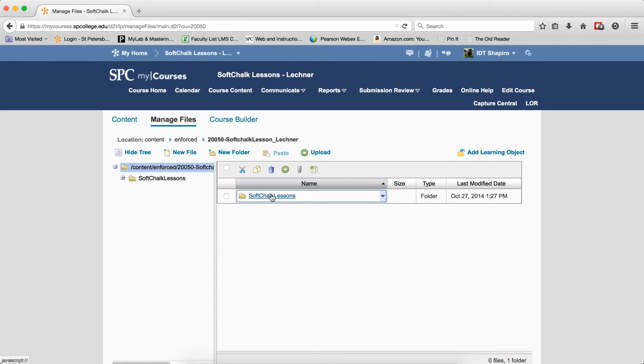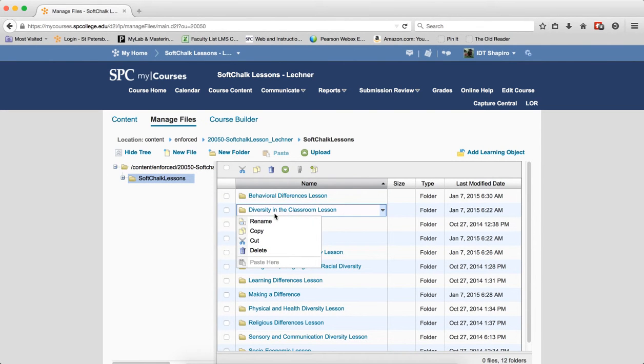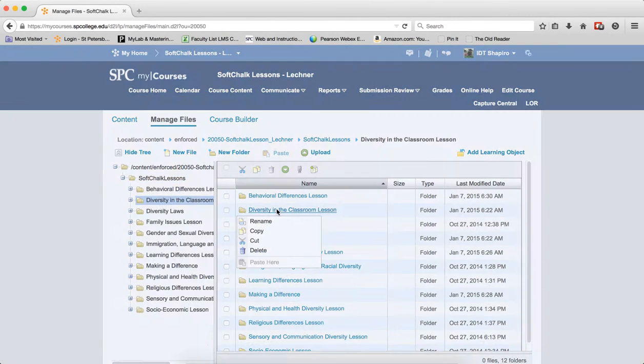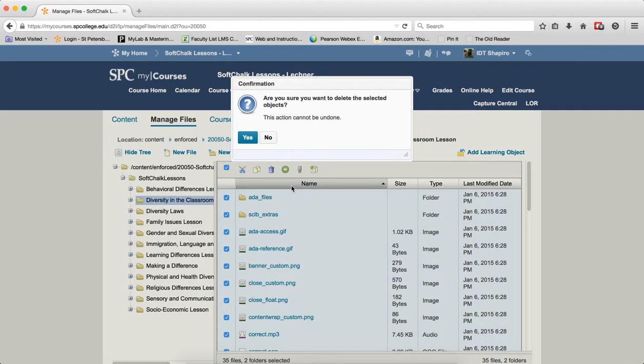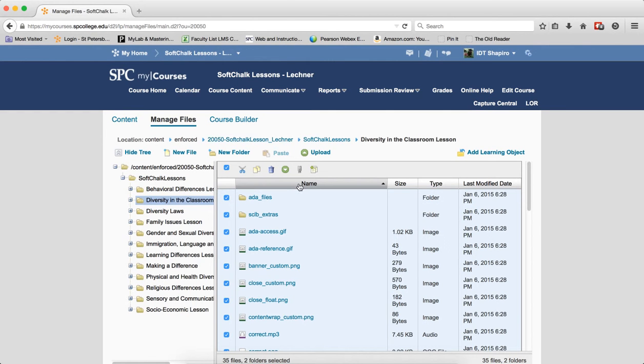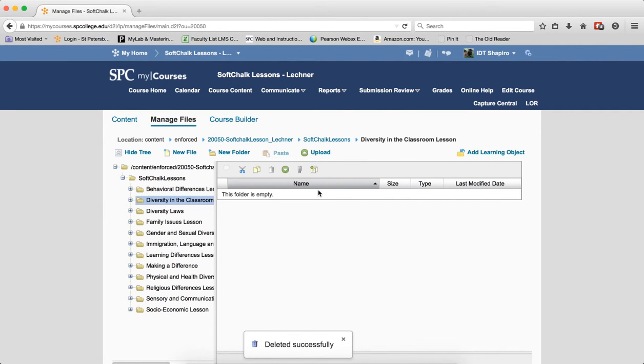I go to SoftChalk Lessons, there's diversity in the classroom. I go ahead and open up a lesson, checkbox delete everything. Yes, wait for it to delete. I wish there was something that would tell me that it was deleting. It's kind of ridiculous.